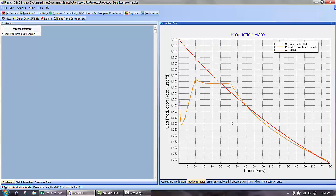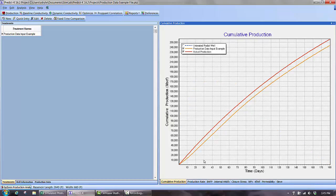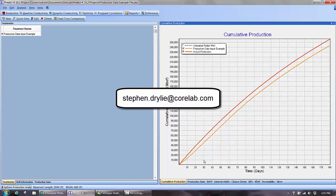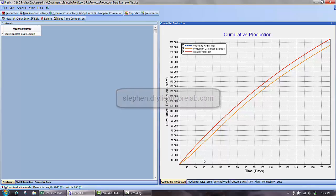Since the input production data we used is from a decline curve, the match is not perfect. A better match can be obtained with slight input changes, but that will be discussed in other training videos. For now, you should have the tools to bring your own production data into PREDICT-K for comparison against the PREDICT-K model. Thank you for viewing this training video and please contact me at stephen.dryly at corelab.com if you have any questions.